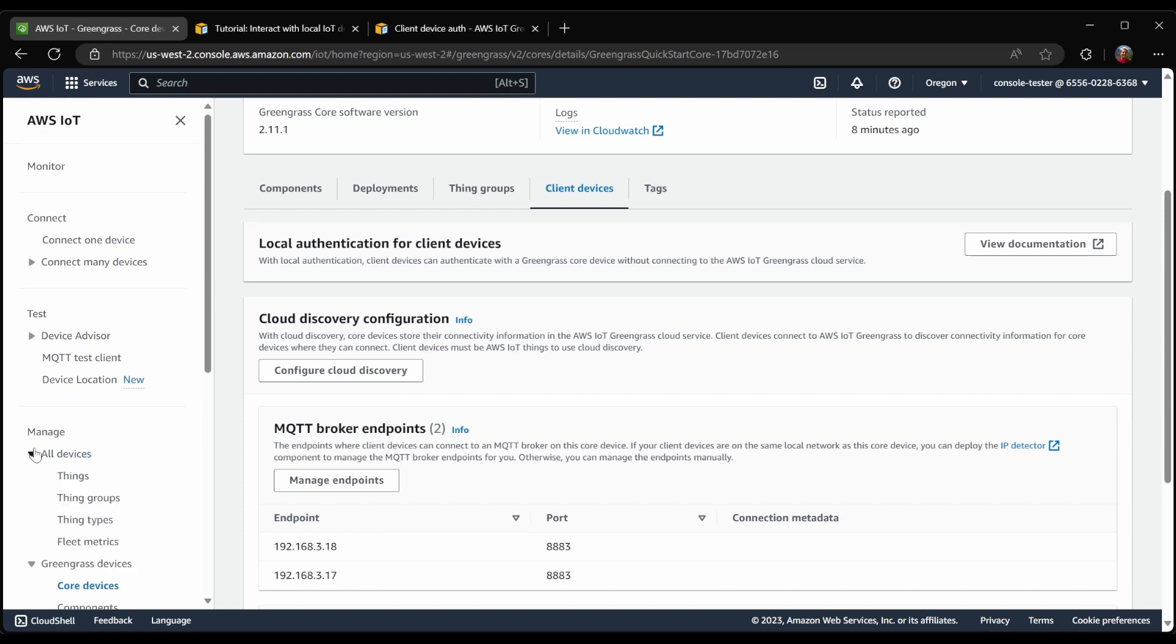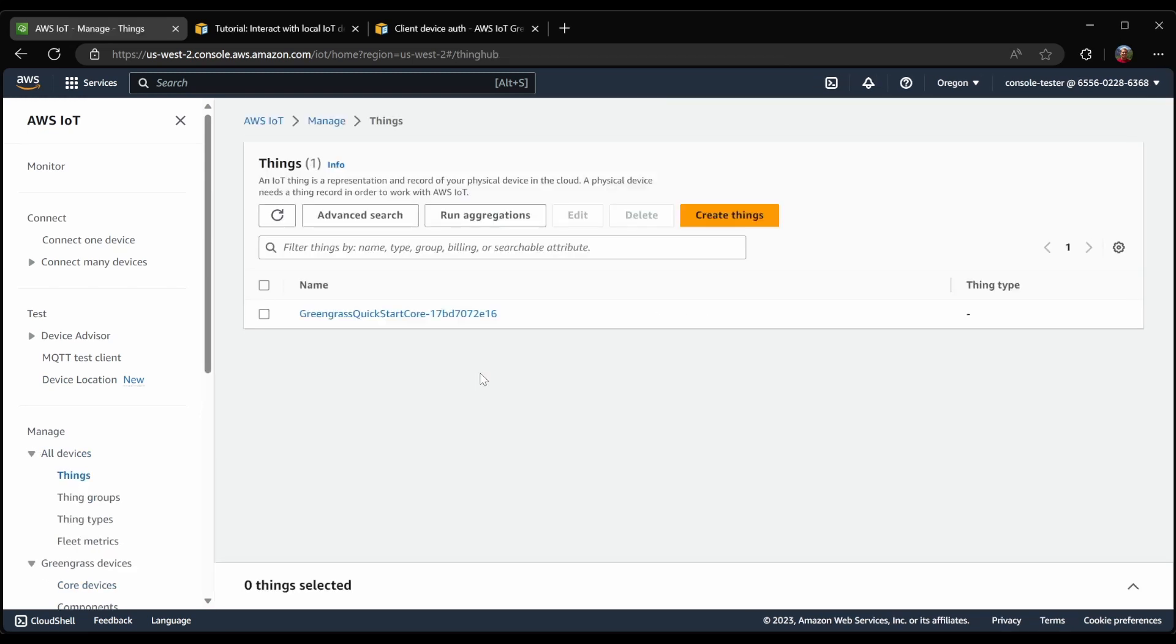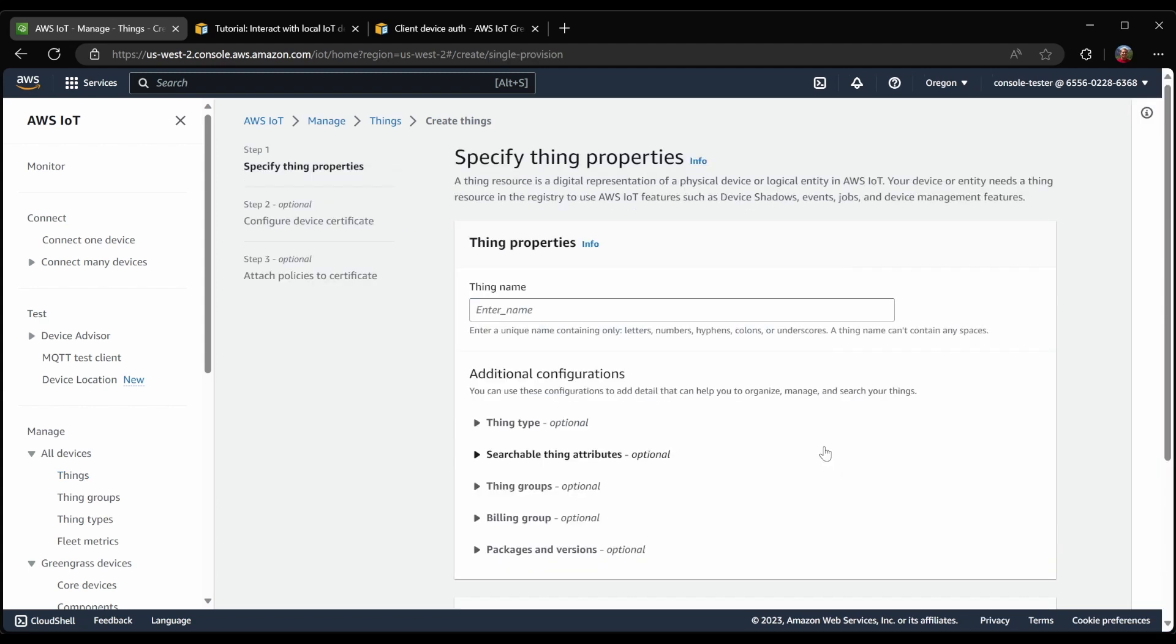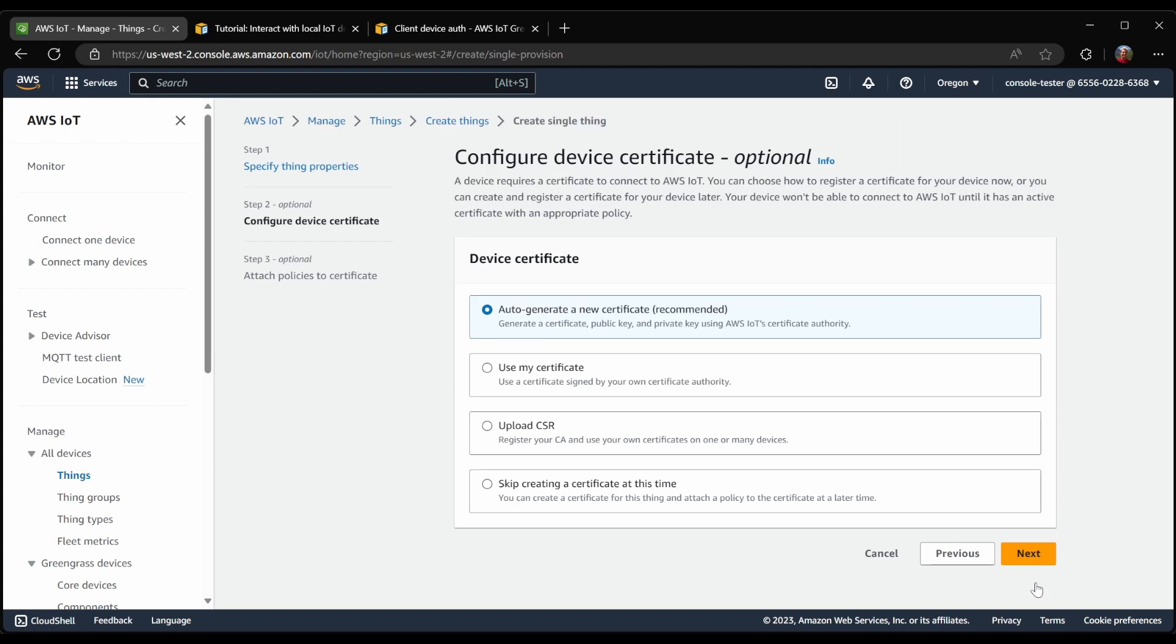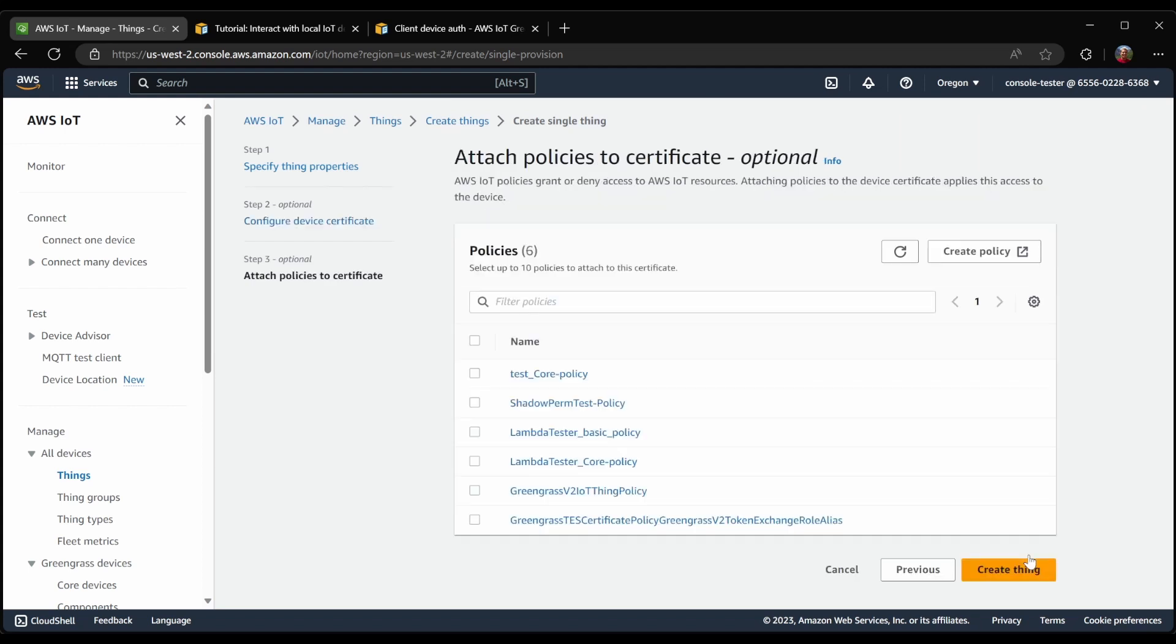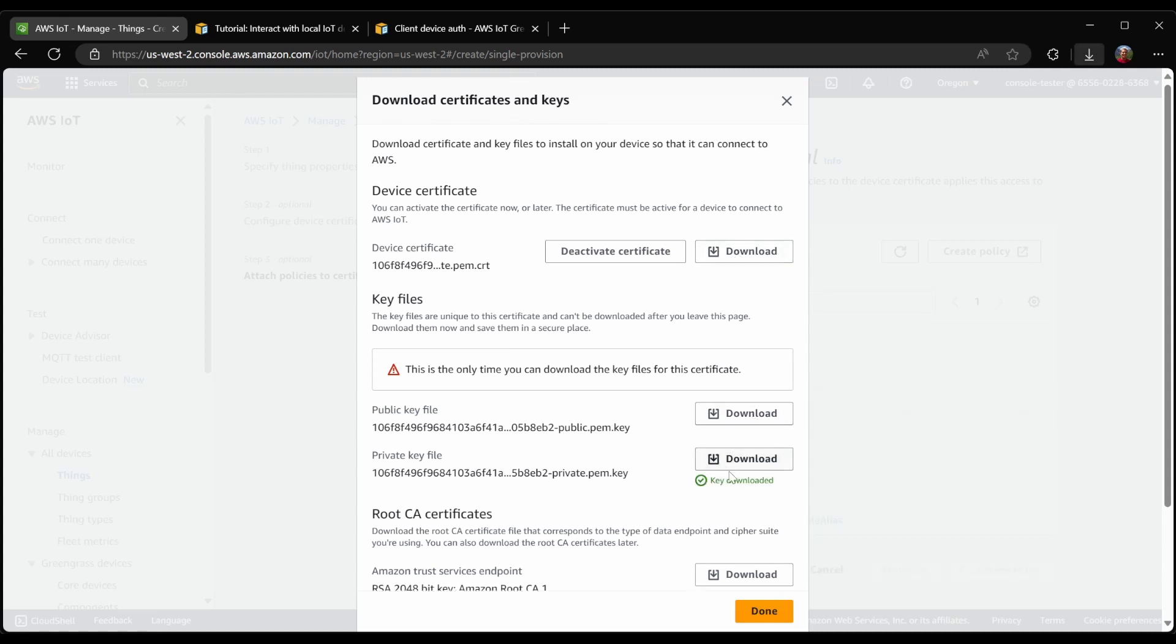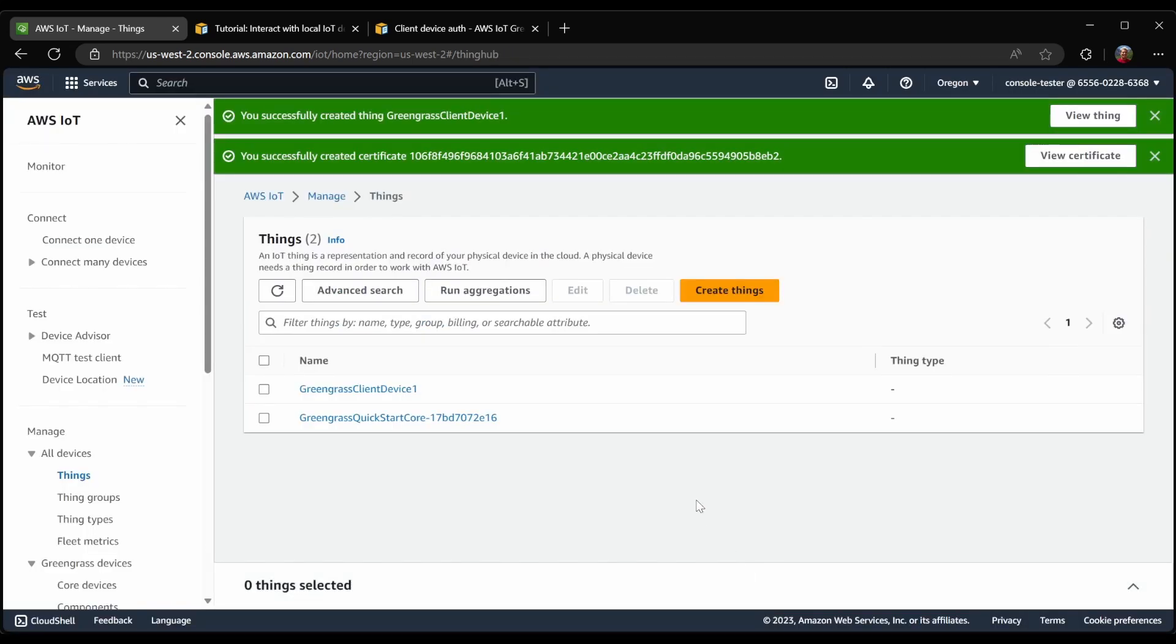So I will go in the console, to things, and we're going to go ahead and create a new single thing. This is my Greengrass client device. And we're going to use the certificates created for us by AWS. Now simply follow the instructions to download the certificate and private key as well as the root CA. And with all of that done, now we will connect this Greengrass core device to the client device.